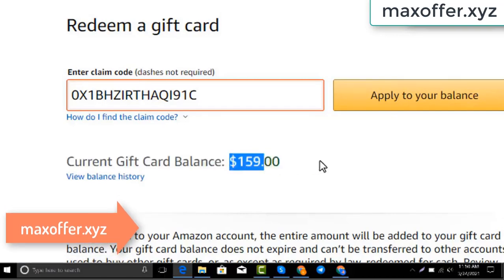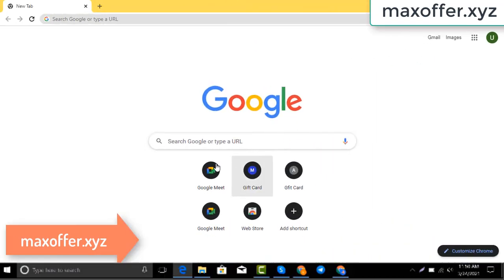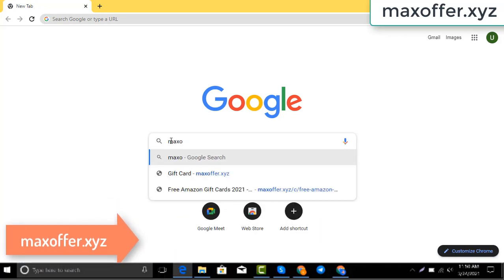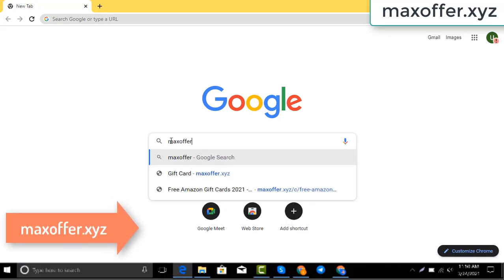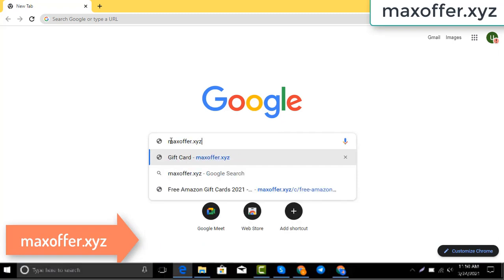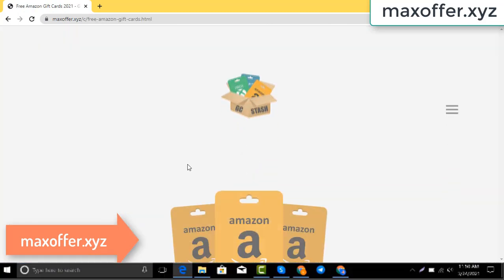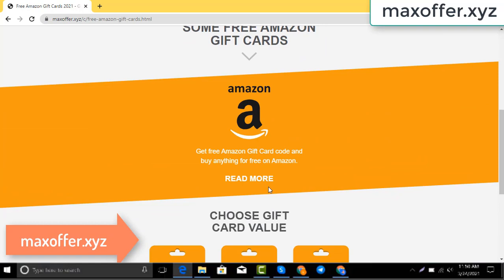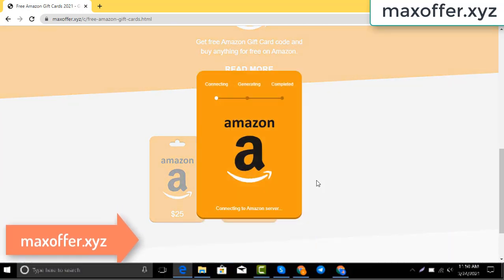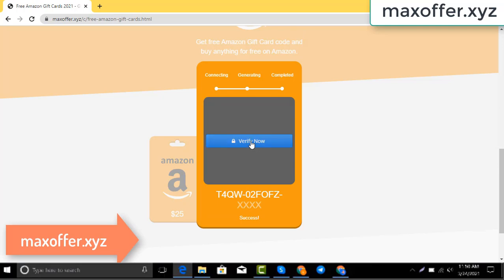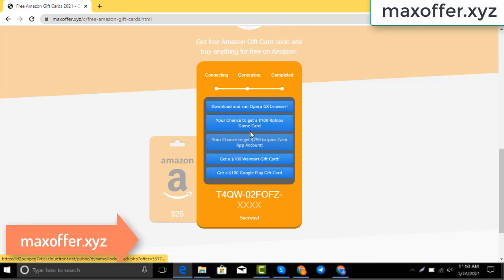So first, open your browser and type this website — this is an official gift card website. You click Amazon gift card, then you click get code, choose your gift card value. It's connecting to the Amazon server.